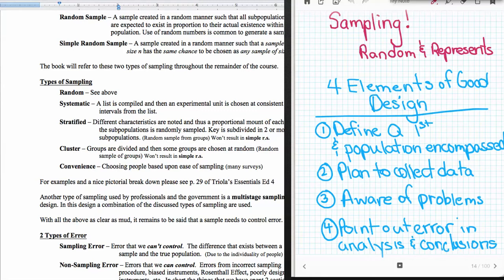And then you need to make a plan for how you're going to collect that data. If you're doing an observational study, like a survey, that's going to include how are you going to gather the information, the tool that you're going to use to gather that information. You're going to need to be aware of the problems that you can encounter as you go through this. So if you're designing a survey, you need to be aware of some of those problems with the surveys that we talked about before, such as the Rosenthal effect. Then also you want to make sure that when you talk about your analysis and give your conclusions that you point out where errors come from.